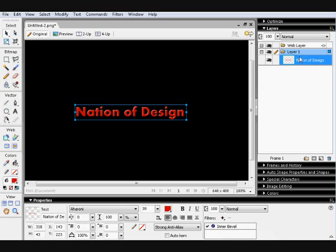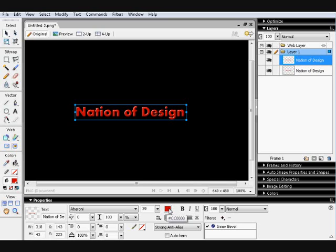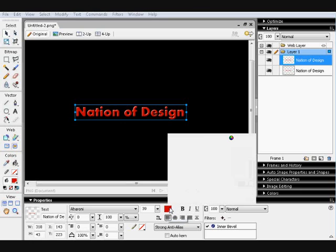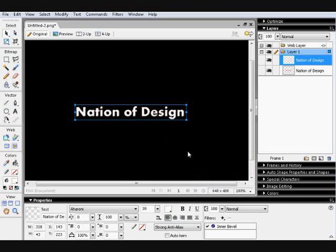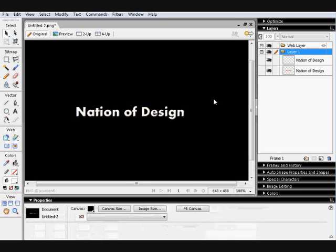Now you want to copy that layer and paste another one on top of it and change its color to the color of the highlight you want. So in my case it's going to be white. Like so.